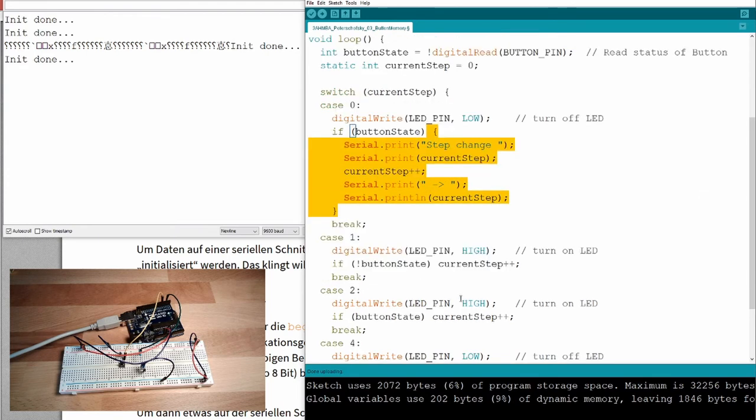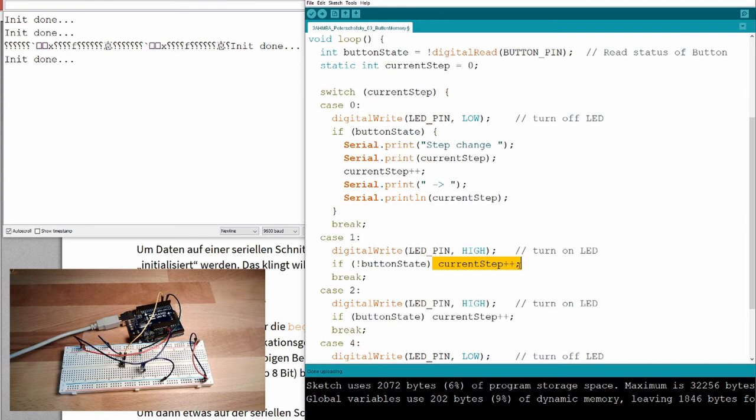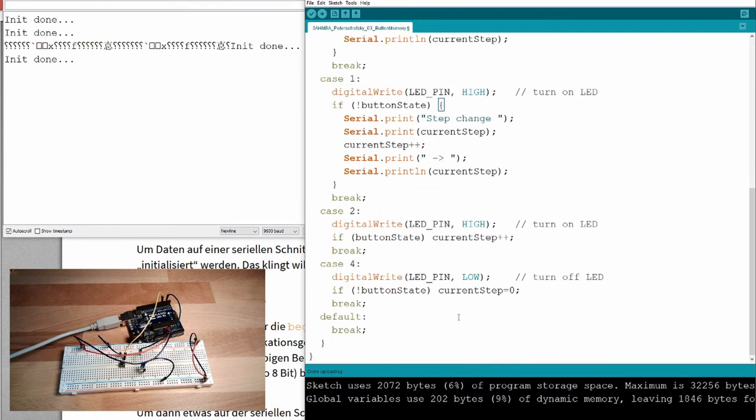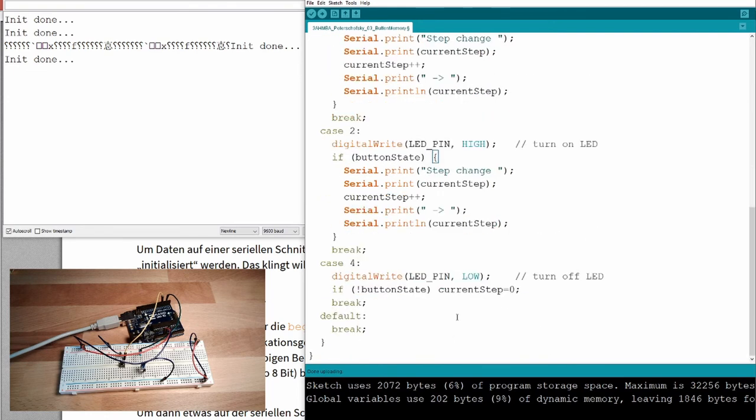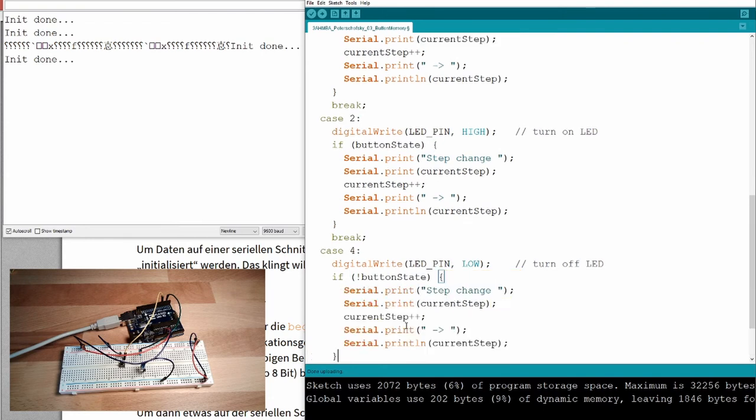It's just printing the signs and that's it. I will write step change. Then, I'm going to output the current step. And then, I will make such a little sign, error. And in the end, I will print line this.